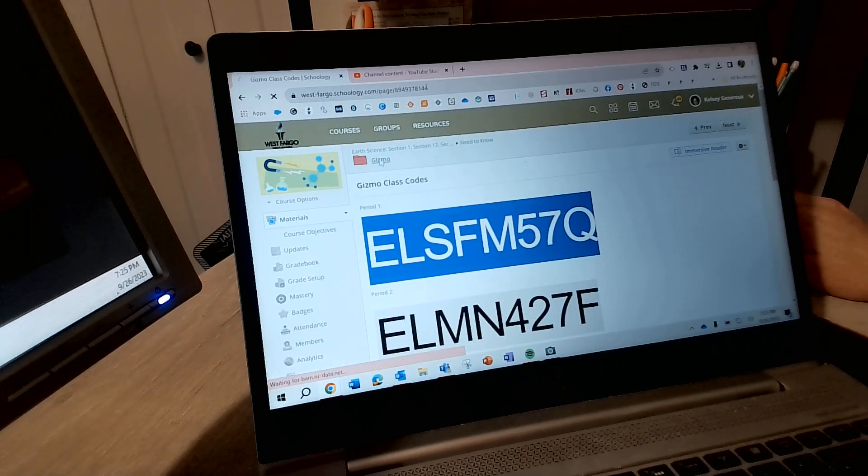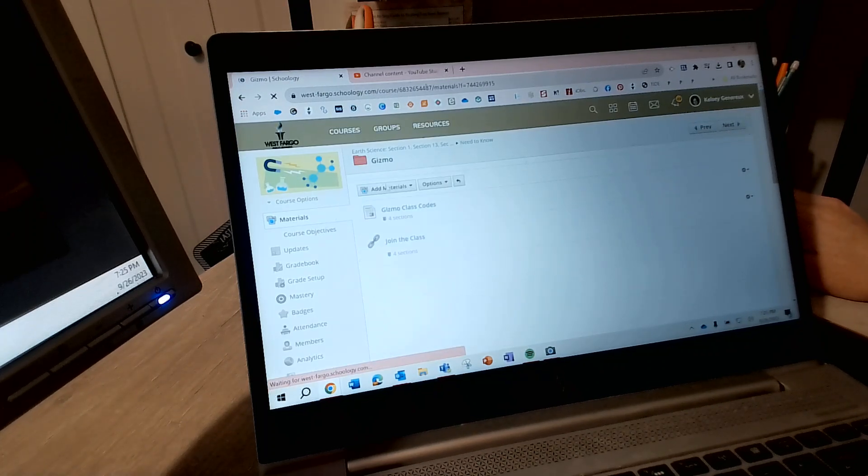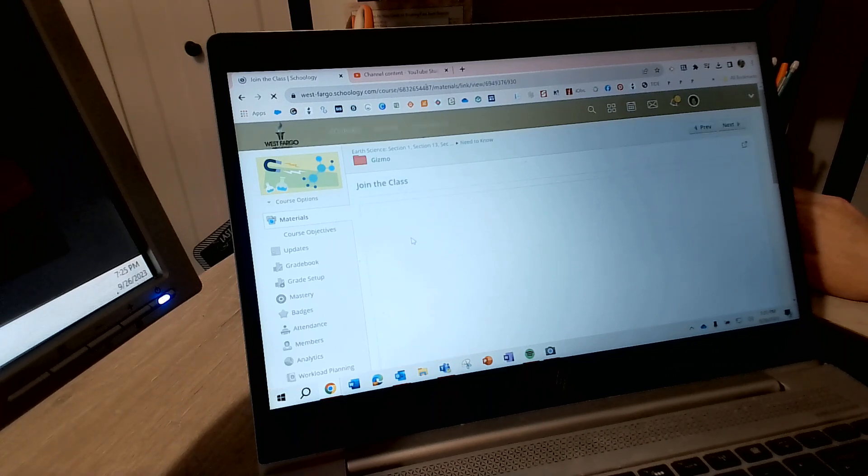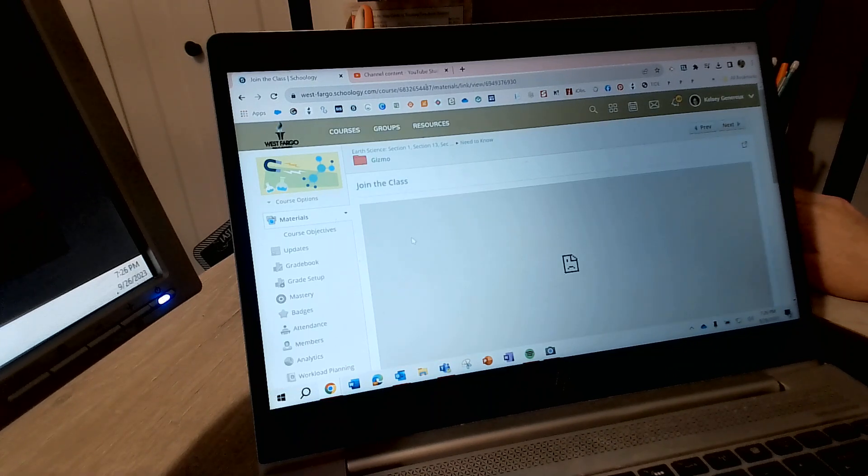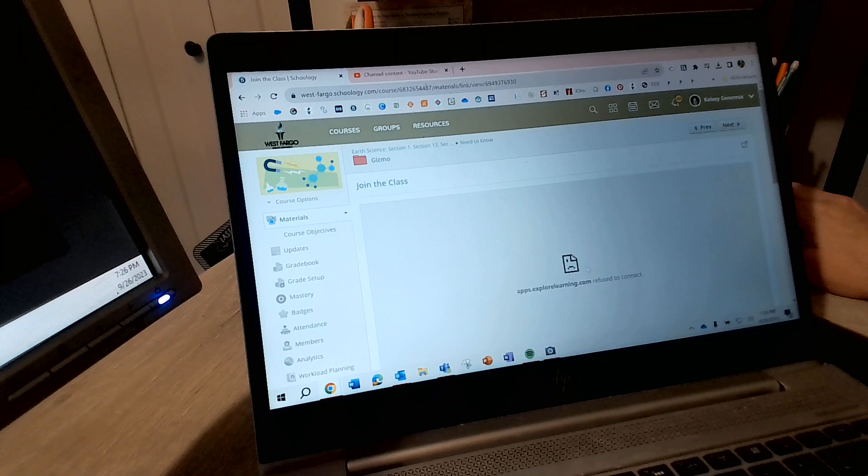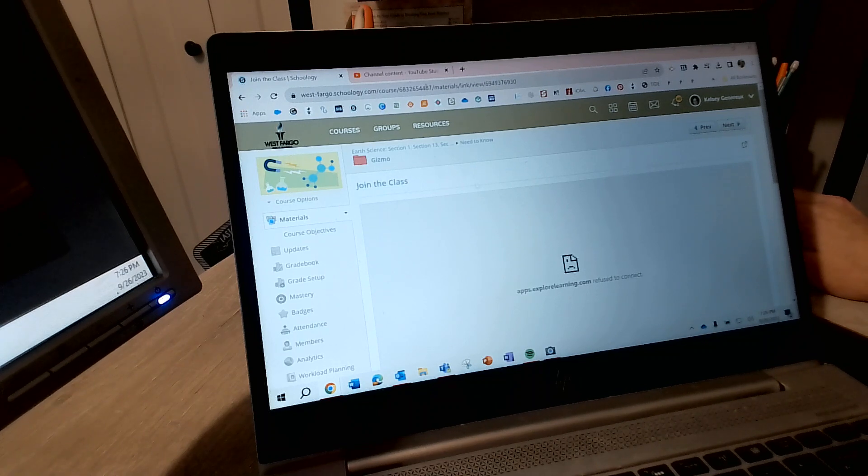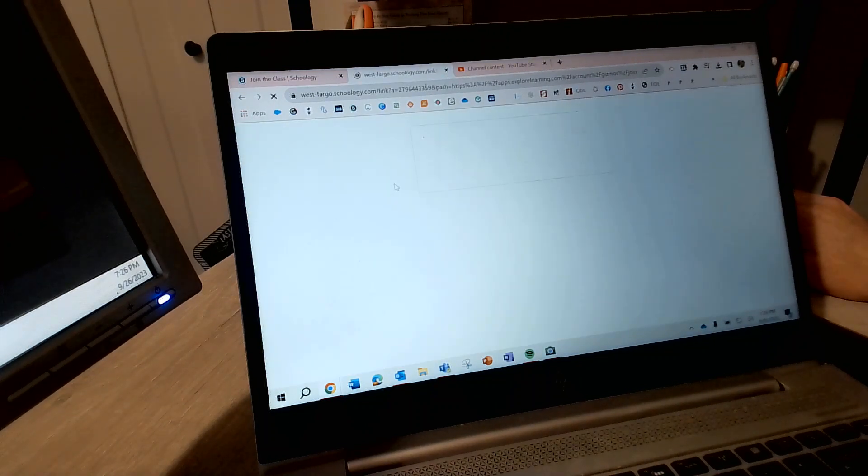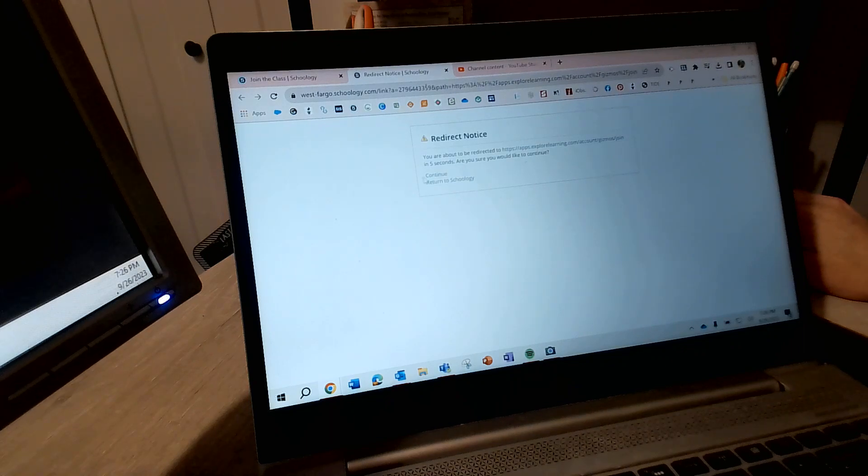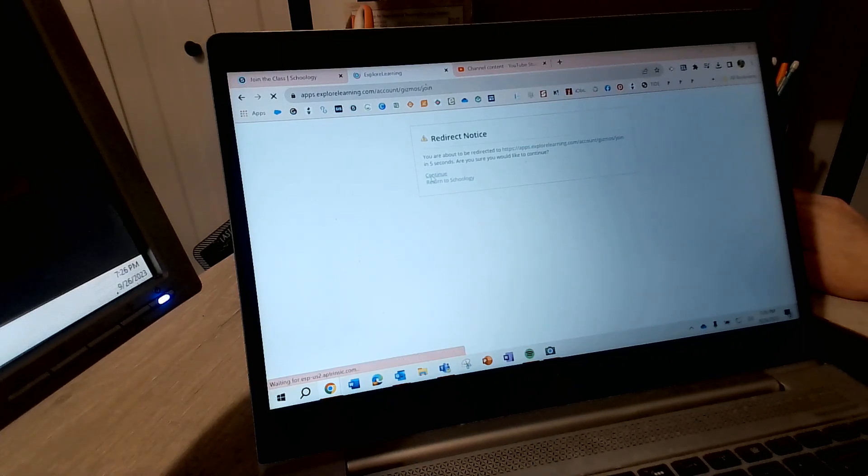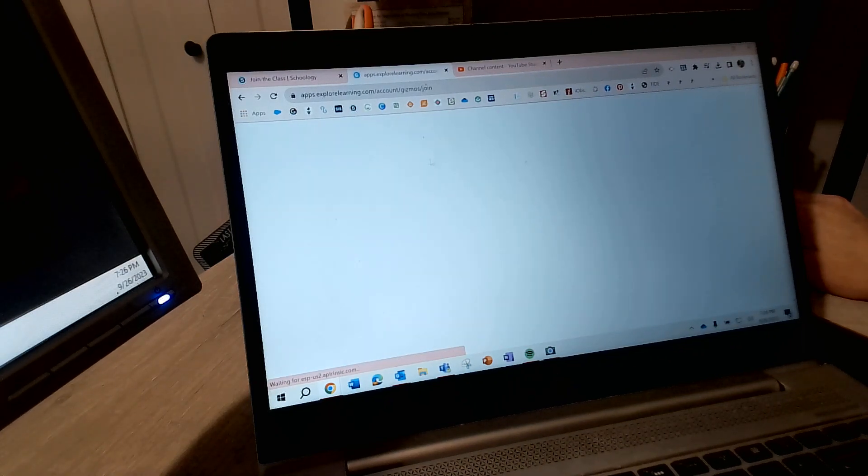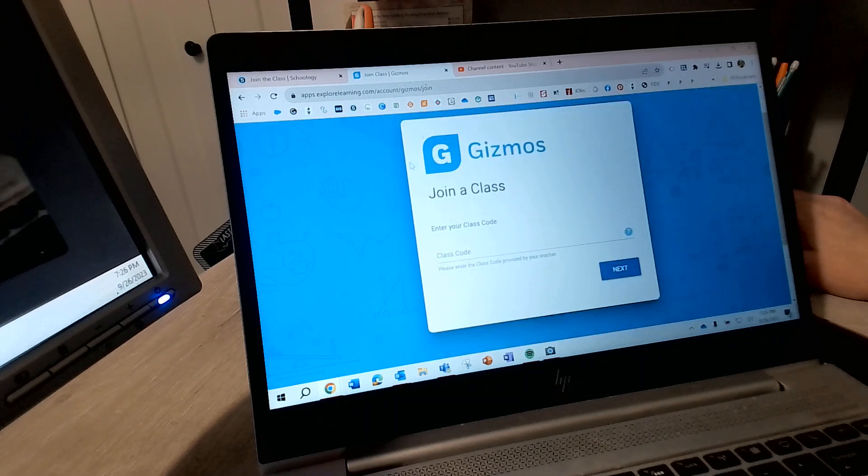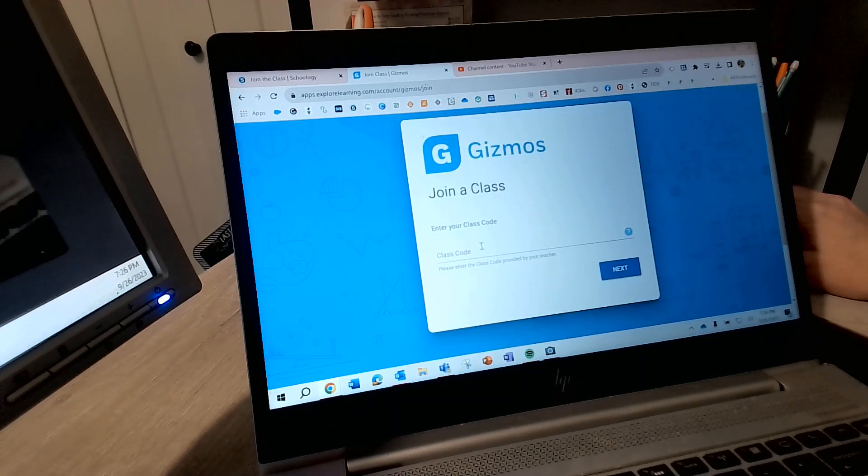Then I'm gonna go back here to the Gizmo folder and I'm going to select join a class. Okay, now this doesn't show up right away but if you click on the join class hyperlink right here, it'll bring you to this page and are you sure you want to be redirected and all this. Cool fine, whatever. And it'll bring you to this big blue page.